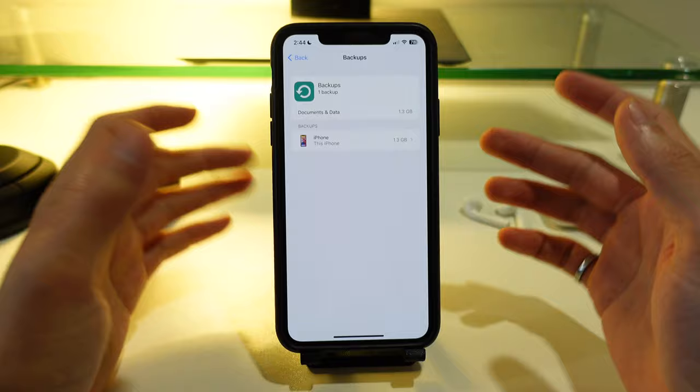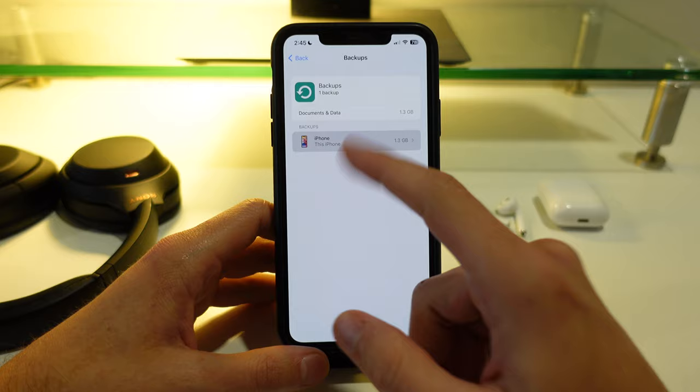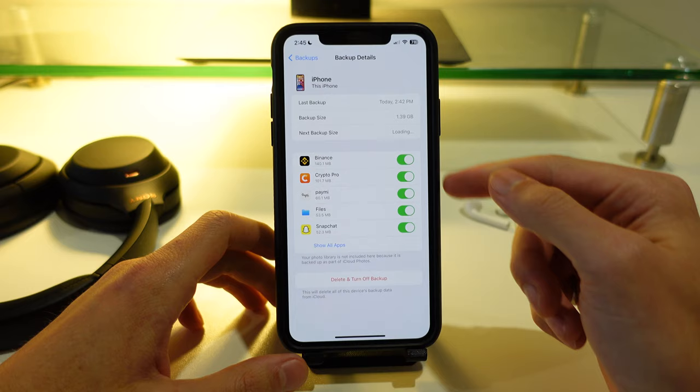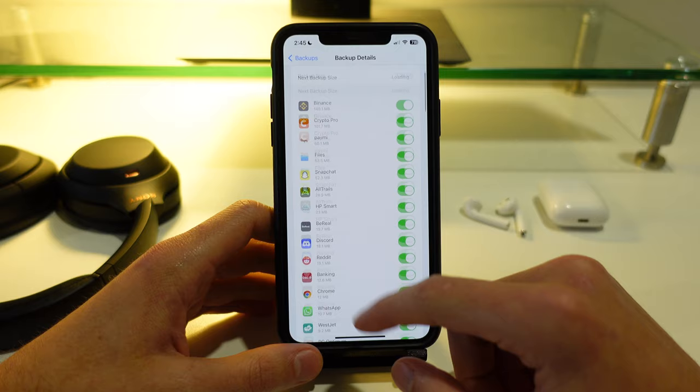So I just have one here, it's 1.3 gigabytes. If I click on this I can go ahead and see what this 1.3 gigabytes is composed of. Here you can see I have a few apps that are taking up quite large chunks of my storage. I can click on show all apps here to see all of them.